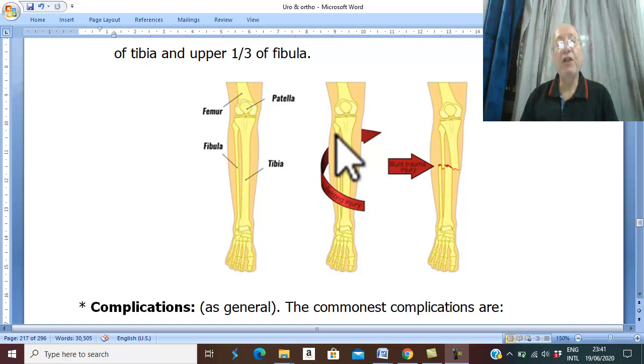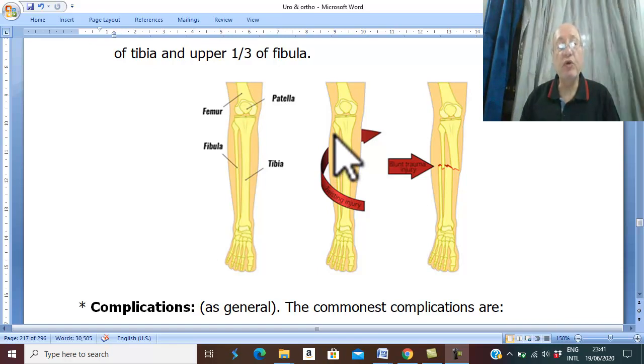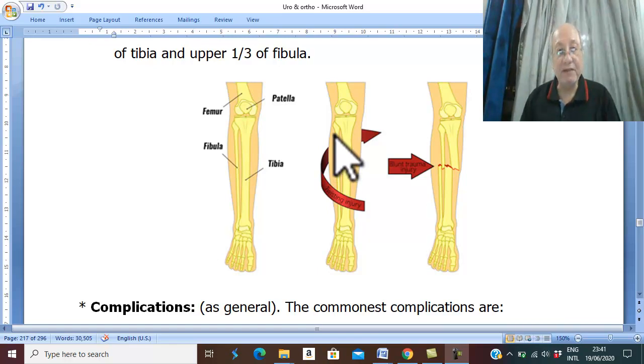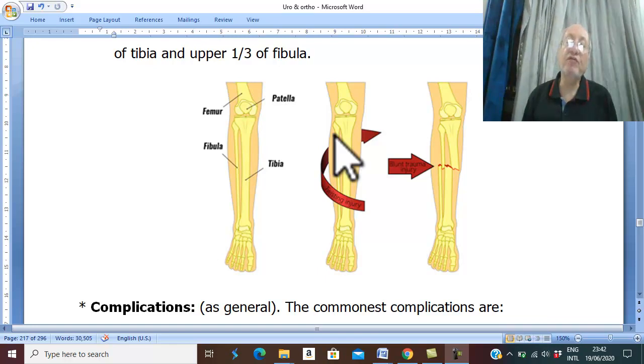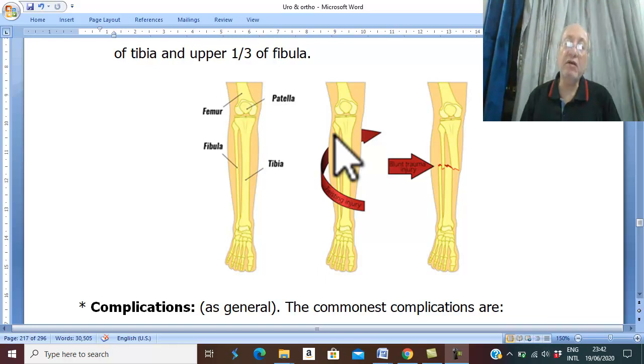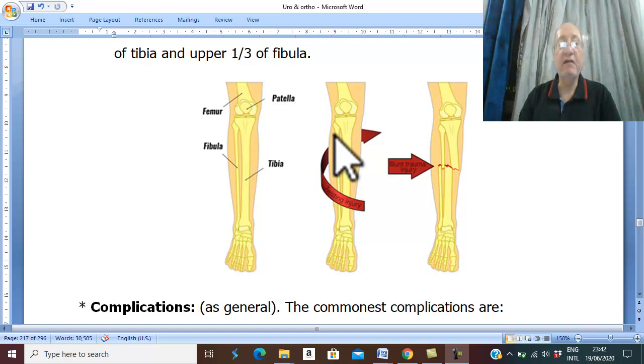The neck of the fibula is closely related to the common fibular nerve, and this fracture may lead to injury of the common fibular nerve.